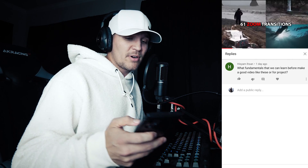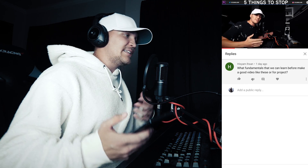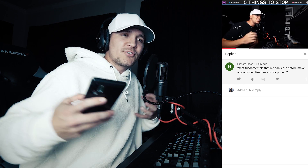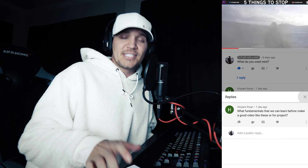Let's read some questions from my last video. Someone asked: what fundamentals can we learn before making a good video? Well, the best thing you can do is practice. Once you understand the basics of Premiere Pro — all the effects and how it works — you can start breaking it down into key features like composition, lighting, and story. You kind of just have to start by making a single video. Watch a bunch of YouTube tutorials and learn something new every single day, because before you know it you're going to be amazing.